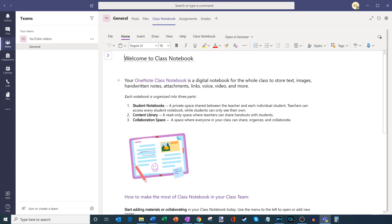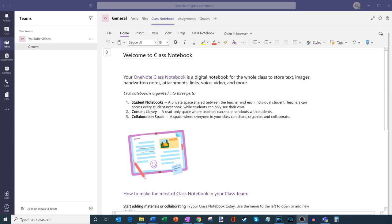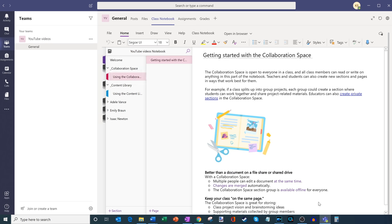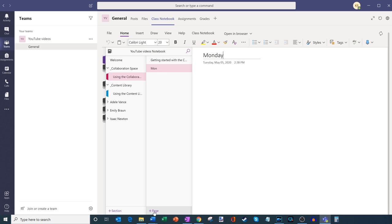What we're going to do next is click on this little carrot icon to open up the navigation panel. Within the navigation panel, I have this welcome sheet that gives a quick overview of what a OneNote class notebook is. I also have the collaboration space — if I click into this, this is where both teachers and students can collaborate on content. So here, let's say I add a new page and call it Monday Lecture. I could come in and type notes, my students could type notes, and everyone has access to the content within this view.